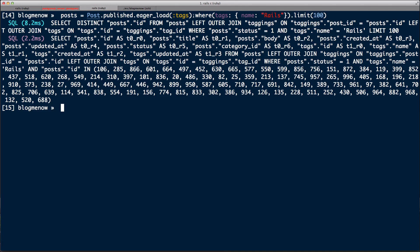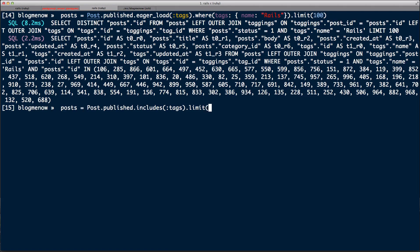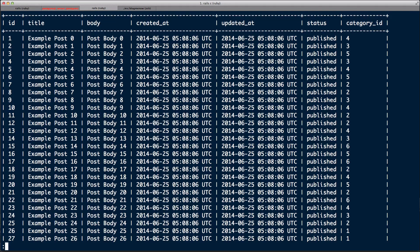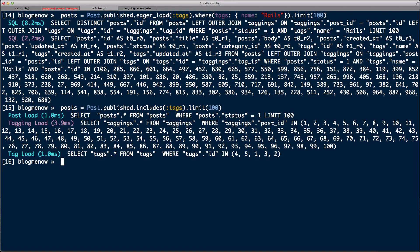How do you decide between them? There's another method in Rails that makes that decision for you: `includes`. So `post = Post.publish.includes(:tags)`. The includes method will decide on its own whether to use preload or eager_load. If I do a straight includes with a limit, the query looks like preload — three separate queries.